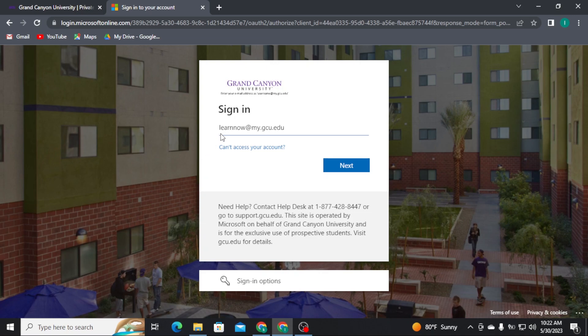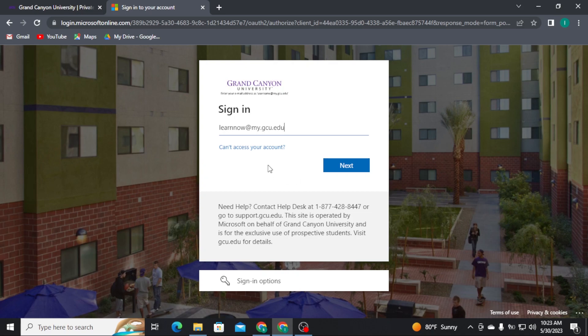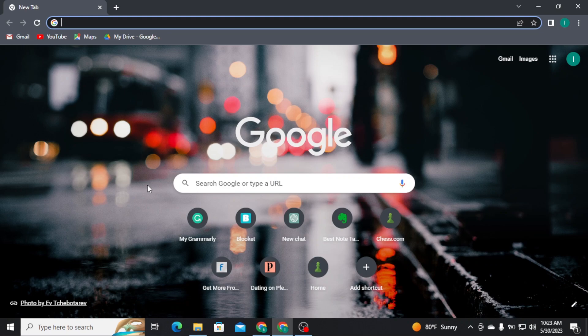Type in your account password correctly, and then you will be able to get logged into your GCU student account. That's all it takes to get logged into your GCU student portal.